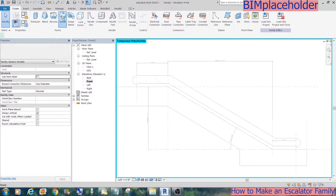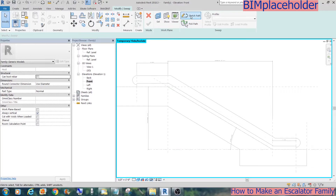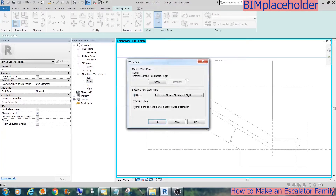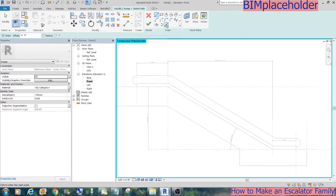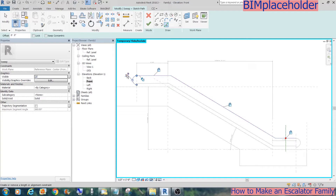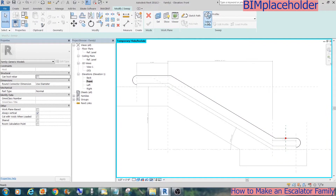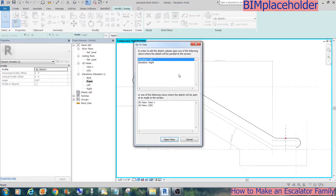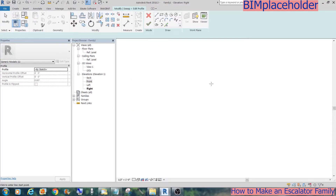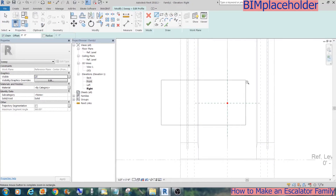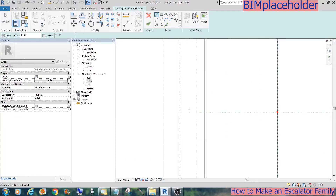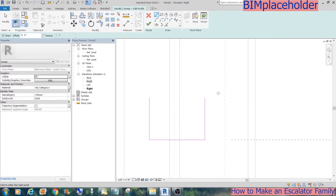Now for the handrail which goes on top of the glass, it traces the edge of the glass rail, so we will just lock the path to the edge of the glass. For the profile, we will do it in the right elevation. We will make all these reference lines to make the handrail profile, then mirror it to the other side and give it some reference dimensions.